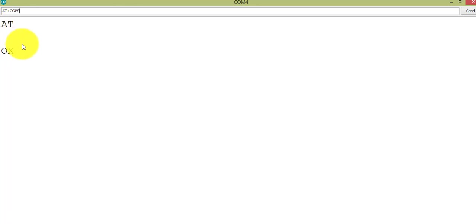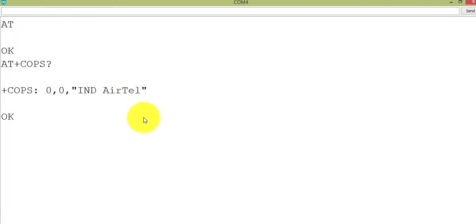Now I am going to see which network operator I am using. As I showed you already, I am using Airtel. So let's see whether our system will respond to us or not. For that, the AT command is AT plus COPS, question mark. Hit enter. My GSM module has responded with India Airtel.